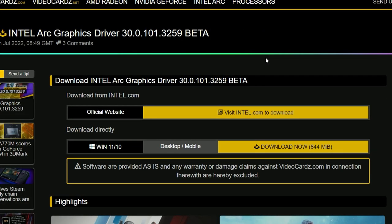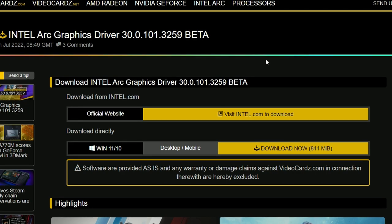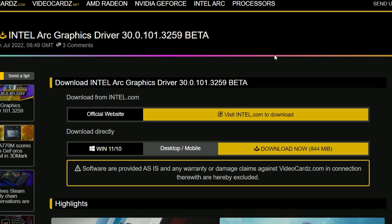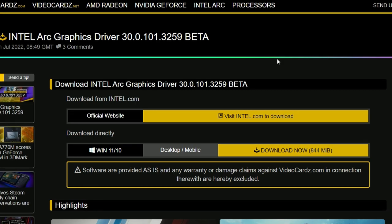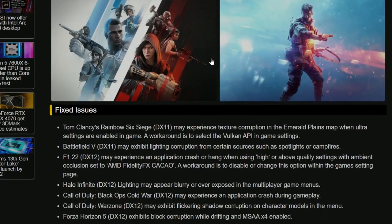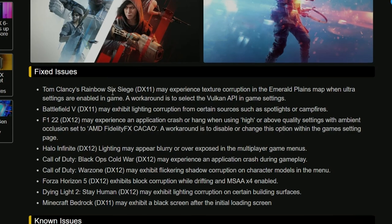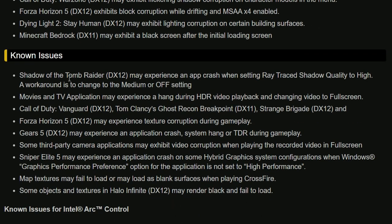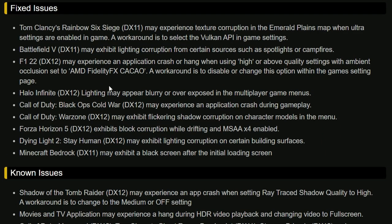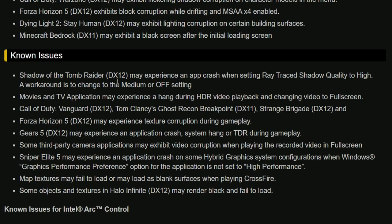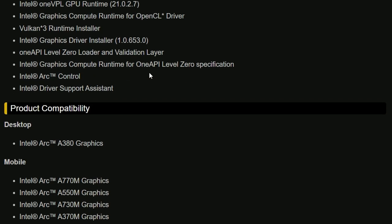Now we have Intel Arc graphics driver beta release. This is the newest Intel Arc graphics driver. They're fixing some stuff as you can see on screen, including Tom Clancy's Rainbow Six Siege, F1, Battlefield, Halo, Call of Duty, and many more. There are many known issues too - more known issues than fixed issues. But if they're working, it's a positive sign. Right now these drivers support the mobile lineup, which has been launched for Intel, but still very hard to find.